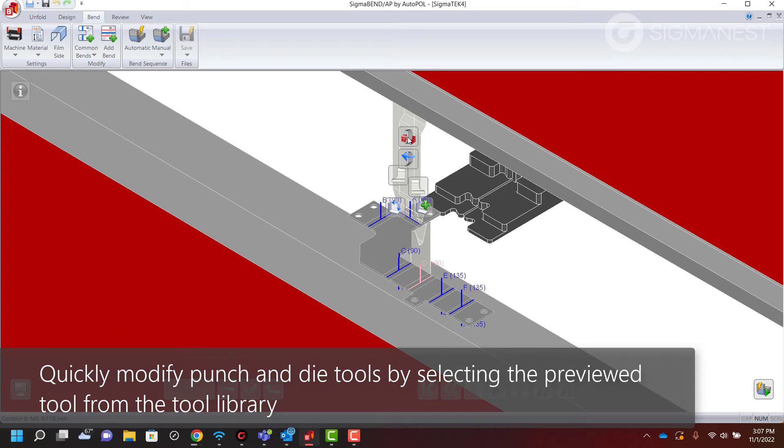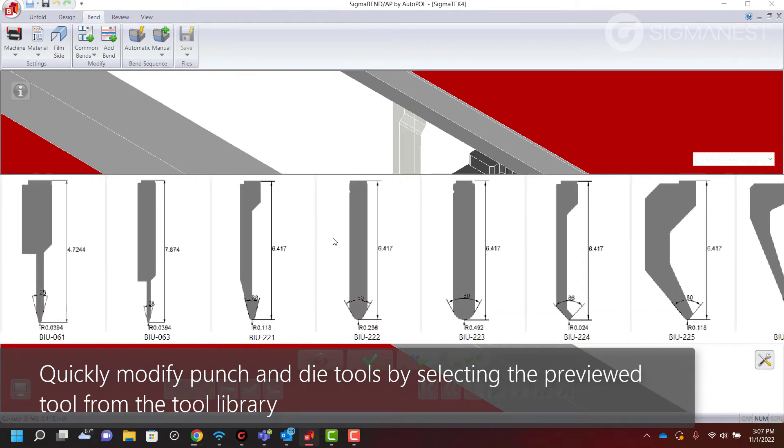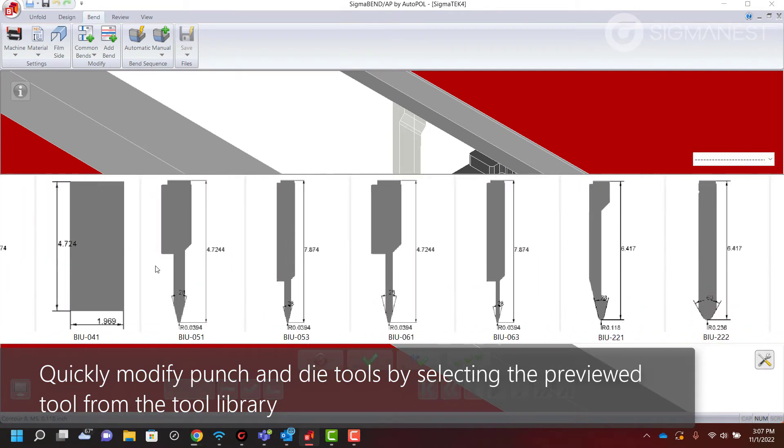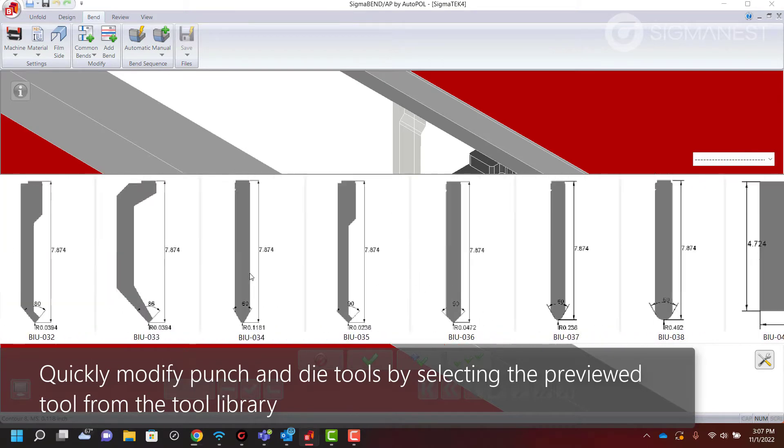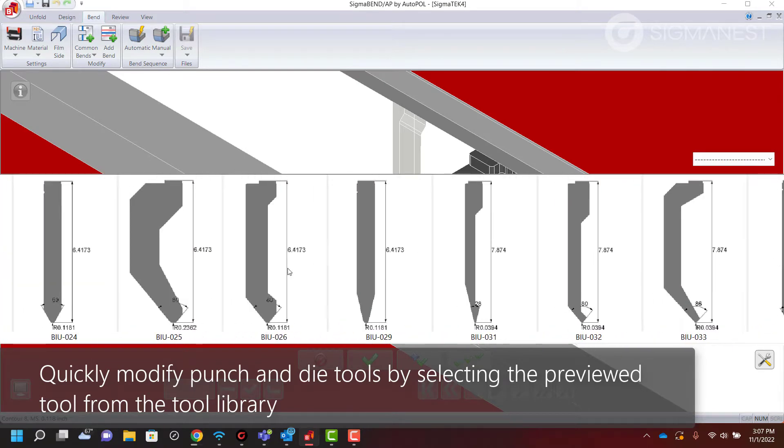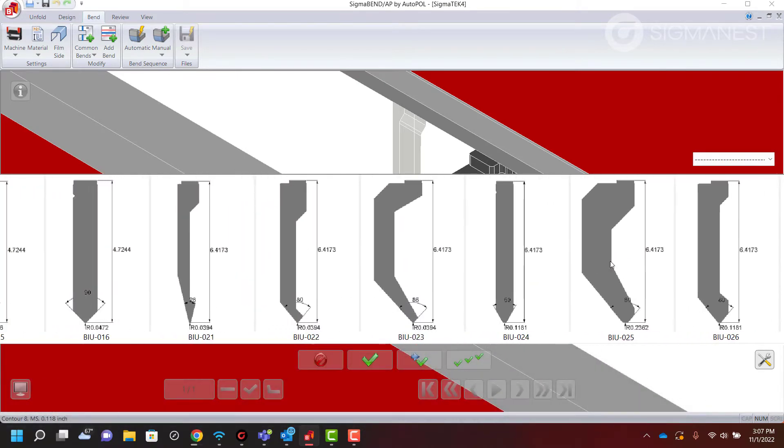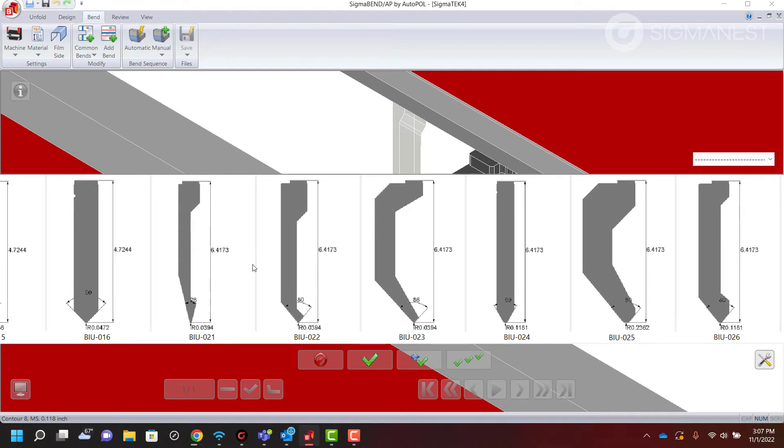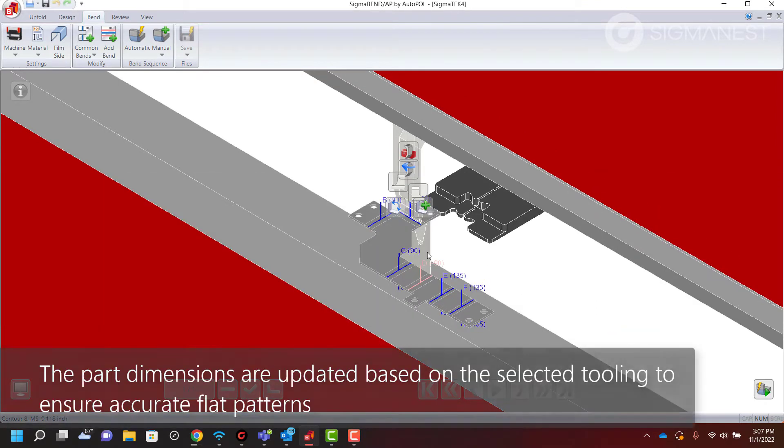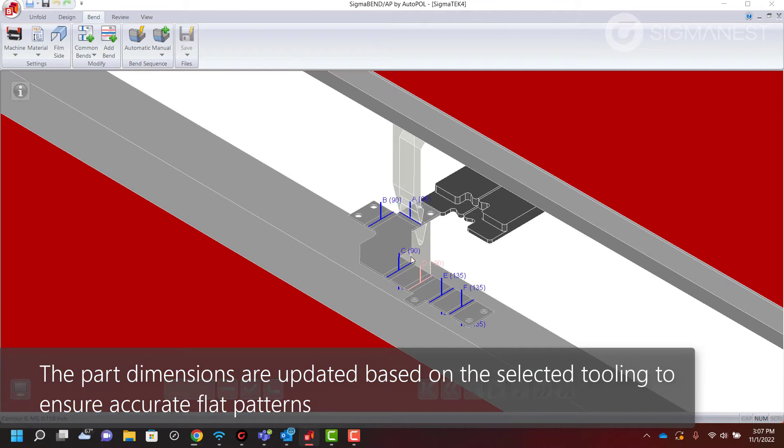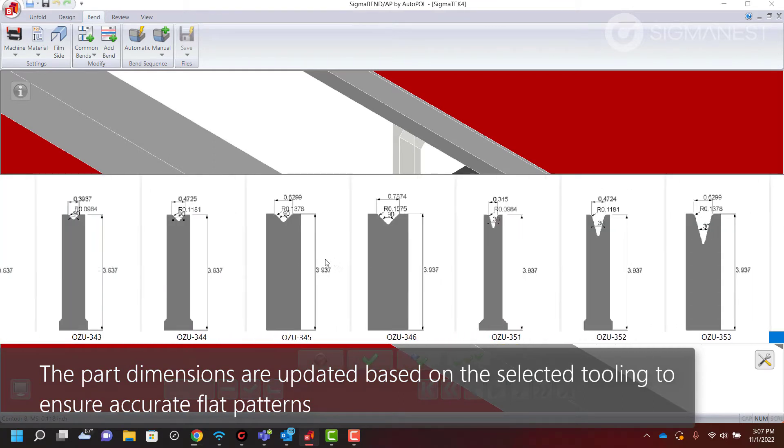Quickly modify punch and die tools by selecting the preview tool from the interactive tool library. The part dimensions are updated based on the tool selections to ensure accurate flat patterns.